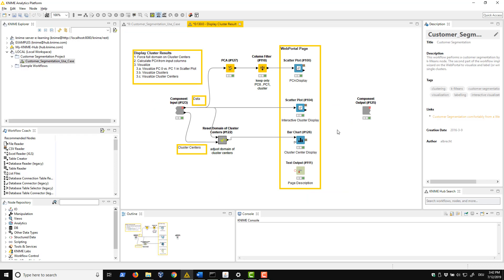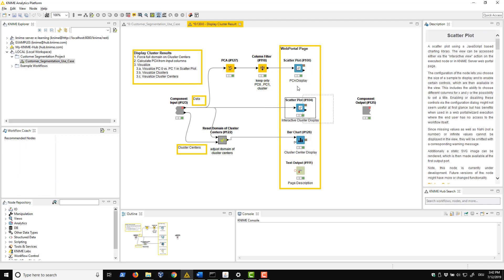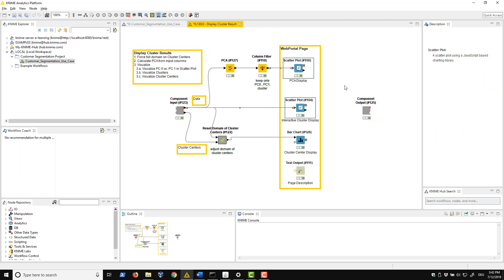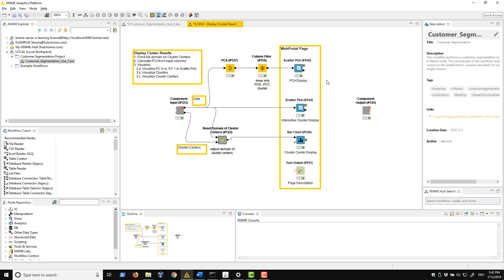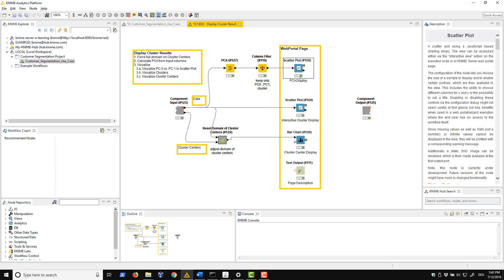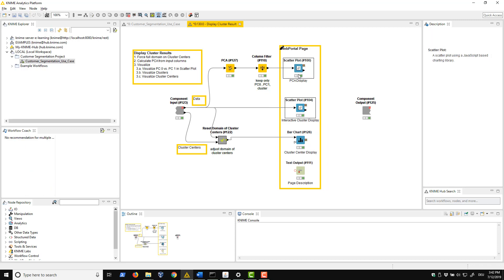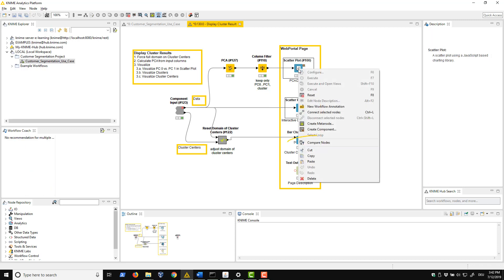Now we want to know what the difference is between these two scatter plots, so we select the nodes either by drawing a rectangle around them or by clicking the nodes while keeping the control button pressed. Next we right click the selection and select compare nodes in the menu.